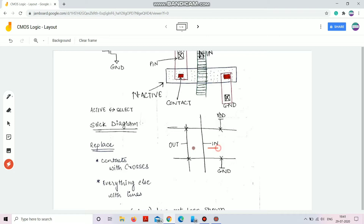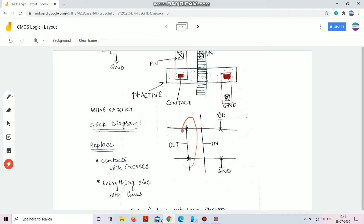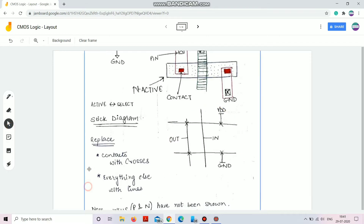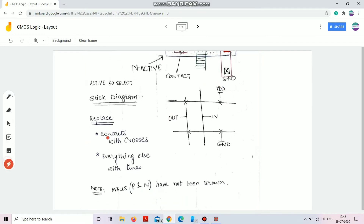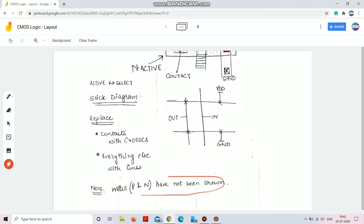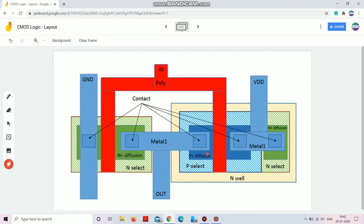We provide the input to the poly — poly is used for the gate terminal — and we take the output from the drain ends. This is how I represent a stick diagram for an inverter. To summarize: replace contacts with crosses and everything else with lines. Note that wells are not shown in the stick diagram — we'll see that in the next slide.